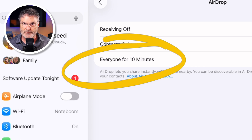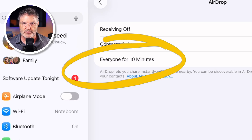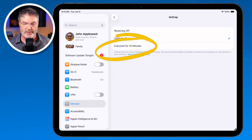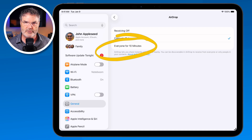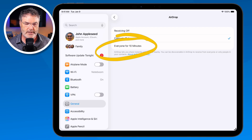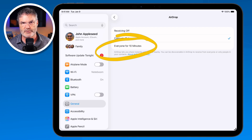You'll be able to share files with that iPad temporarily for 10 minutes, and then it'll turn off automatically. So if you don't want to add someone to your contacts but just need to share that file, this is how you can do that. There is one catch to all of this — you do have to be nearby. AirDrop won't work with someone across the city, state, or country; they have to be nearby.